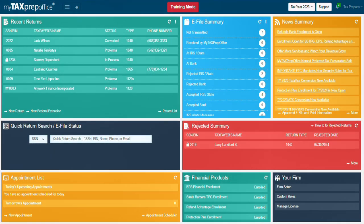Next is the e-file summary widget. The e-file summary widget displays a summary of files segregated by status such as transmitted, at IRS, at the bank, rejected by IRS or state or bank, accepted by IRS or state or bank, and IRS alert messages.